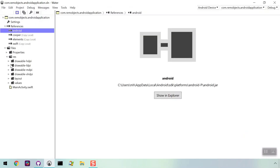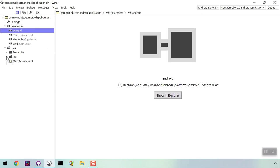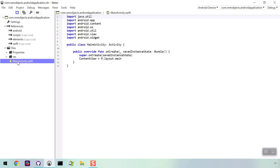Also in the sidebar, you can view other files in the project, such as images, layout files, and of course your source code. You can see here, even though we're creating an Android app, we're using Swift as the language.